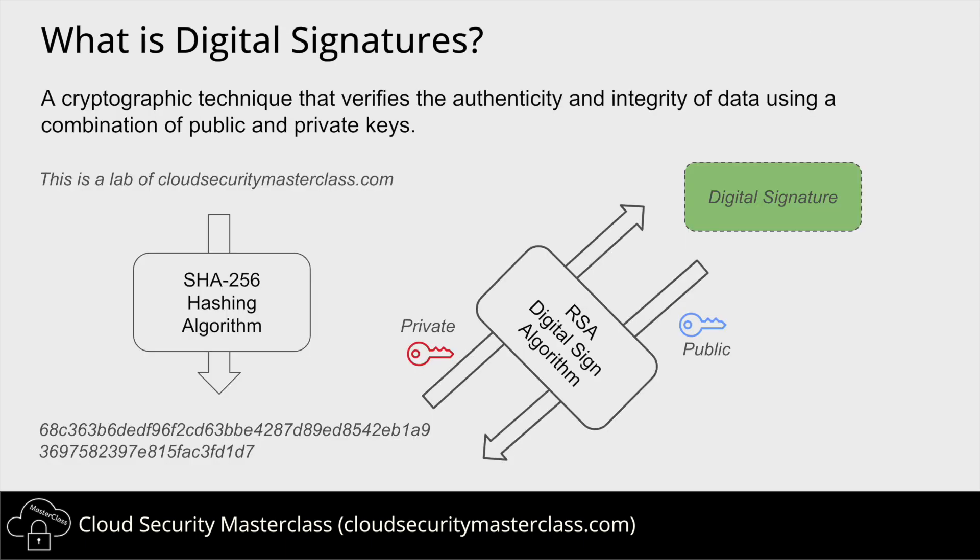And that is where my friends Digital Signatures comes in to help. Digital Signatures incorporate hashing and also use public-private cryptography keys to verify the authenticity of the sender. Let me provide a simple example of this process.